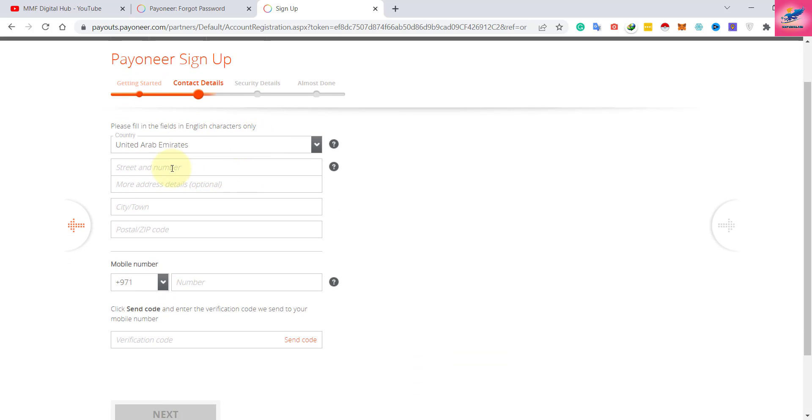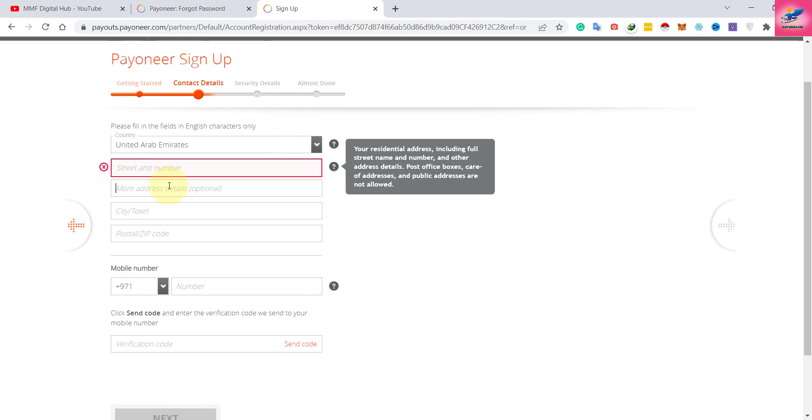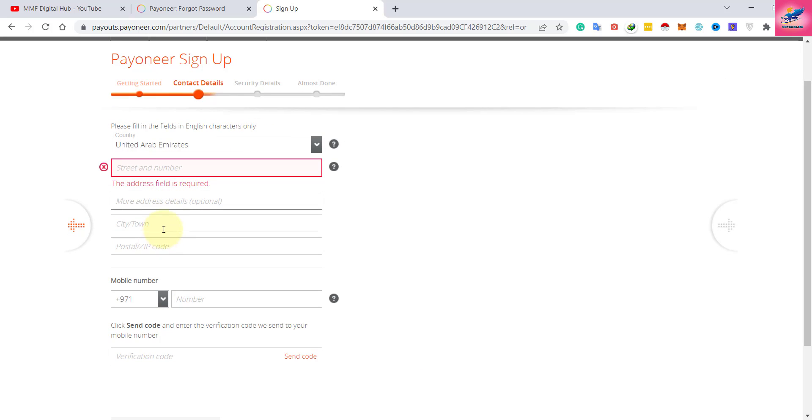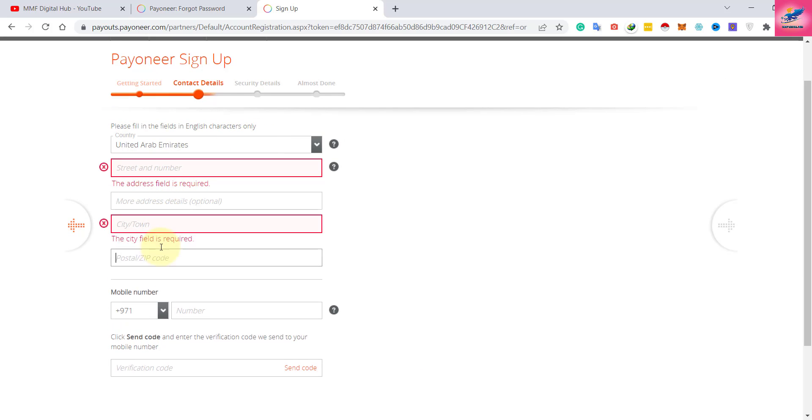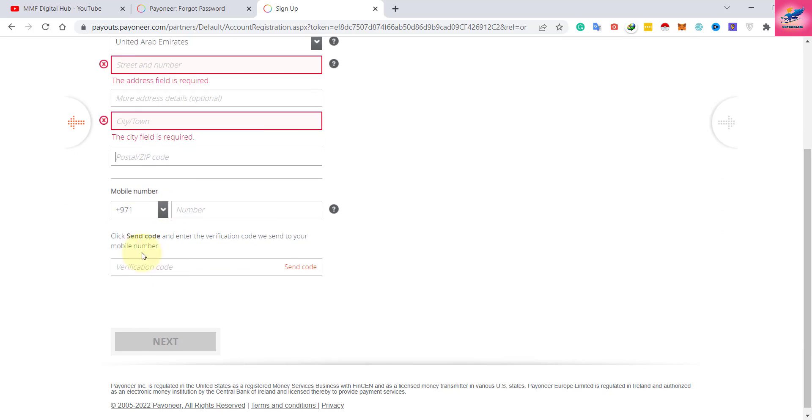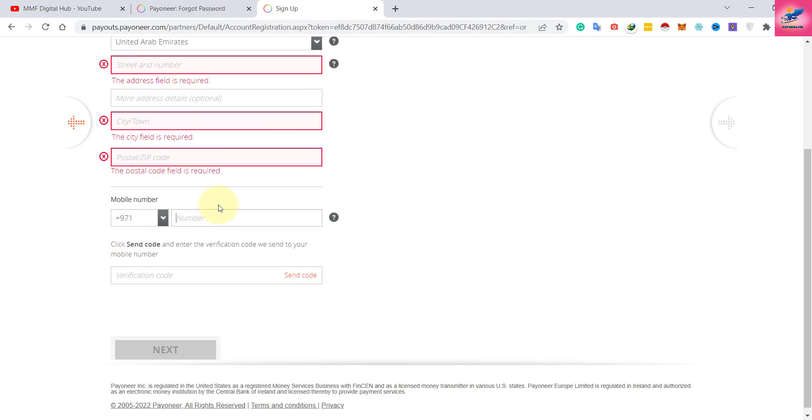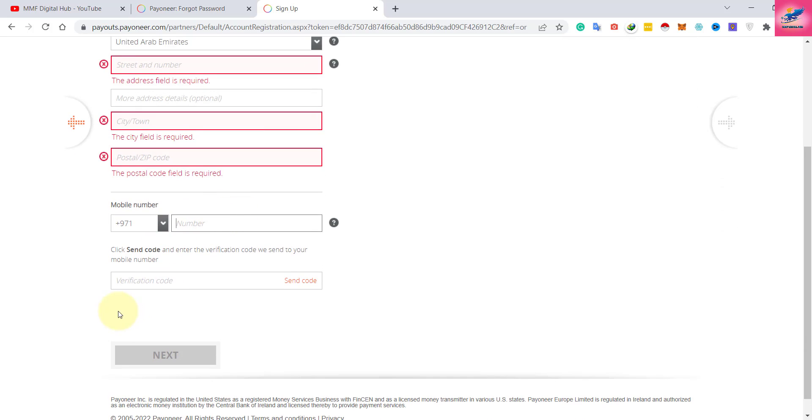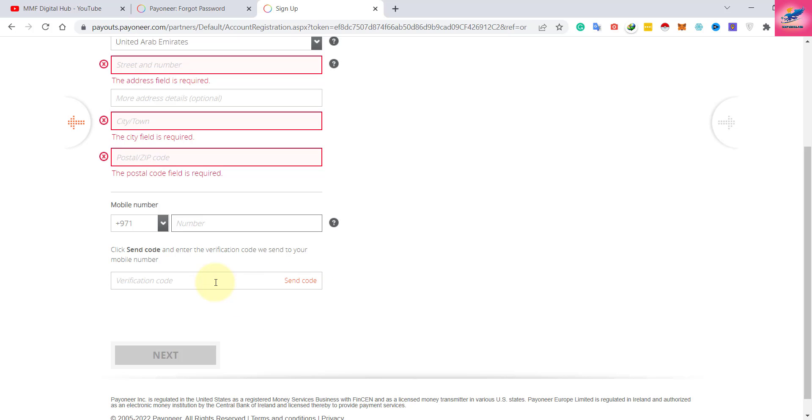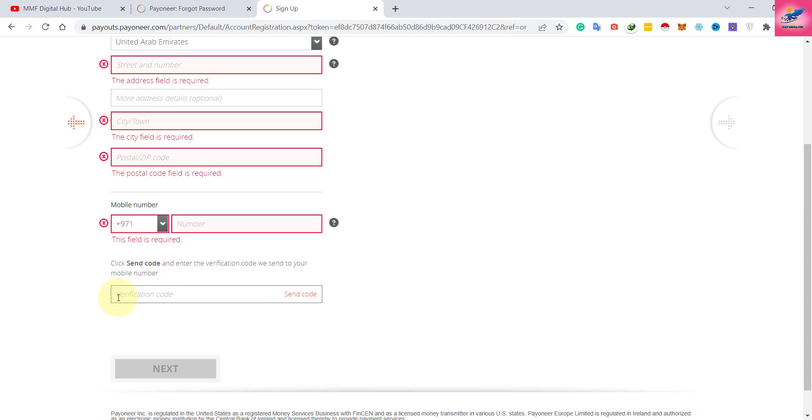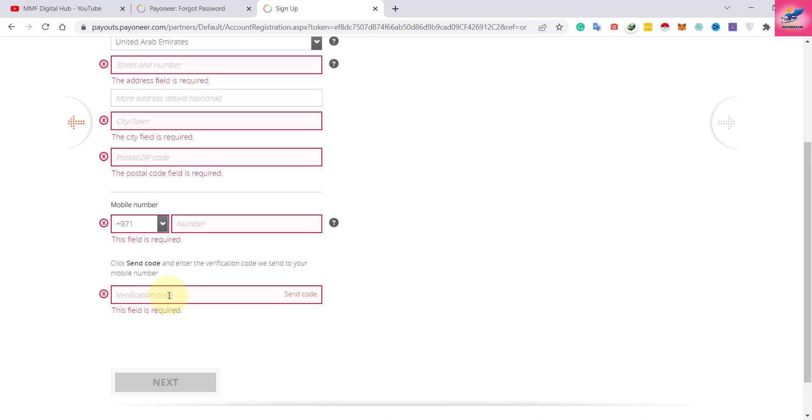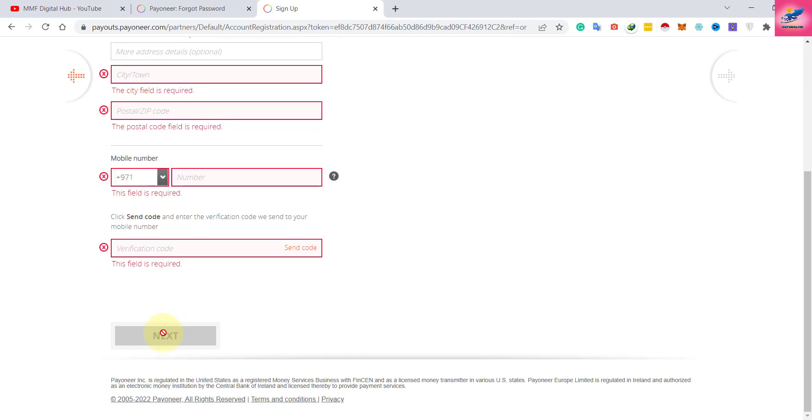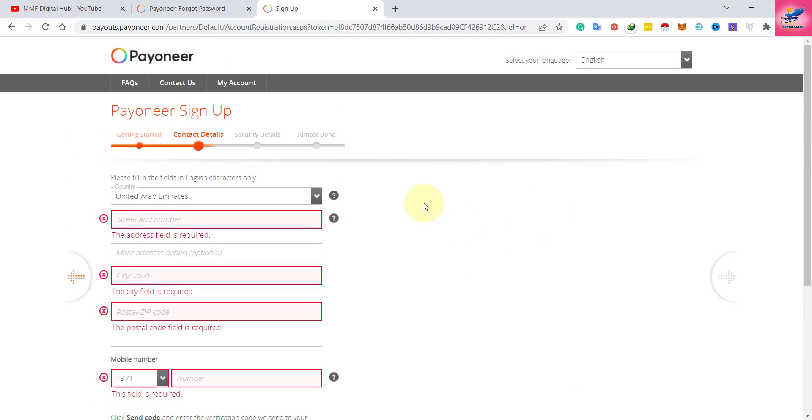Here you have to choose your country, your city, address, town, zip code, and mobile number. Once you enter your mobile number, press send code and you will receive a message on your mobile. Enter that code here, then click next and it will guide you through some security details. Then you are done.